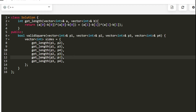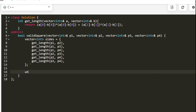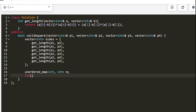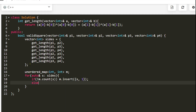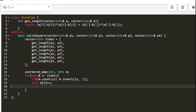We have calculated all six distances. Now we build an ordered map. For each distance, if its count is zero then we are inserting it for the first time, so we set count to 1. Otherwise it's already present, so we just increment the count. With that, the map is complete.